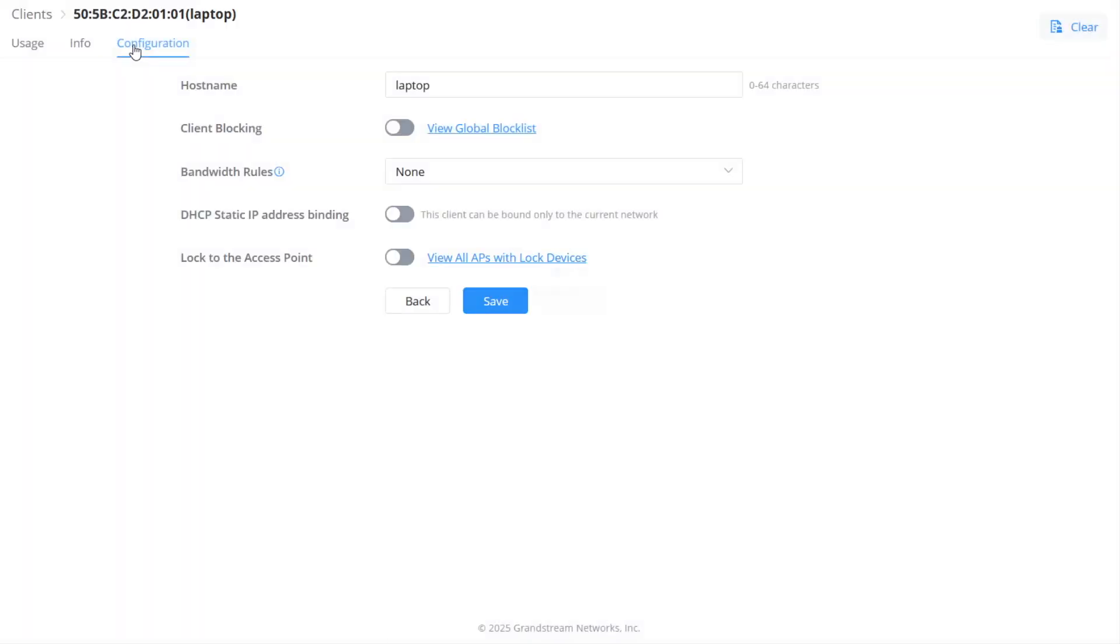The configuration tab has settings for access rules which include blocking Wi-Fi access and setting bandwidth limits for a specific client.